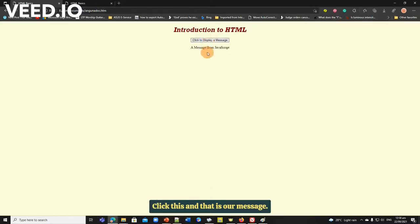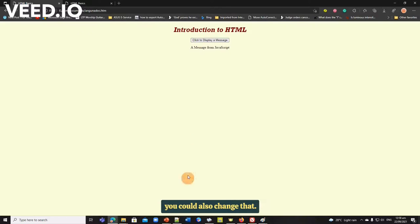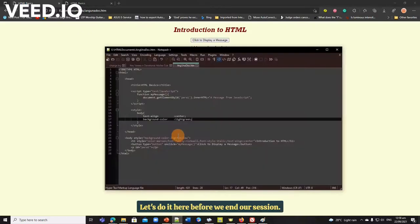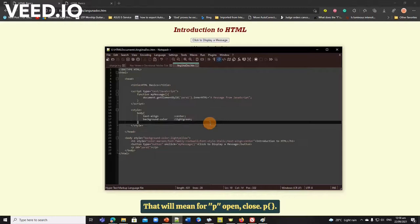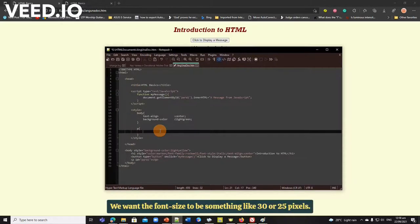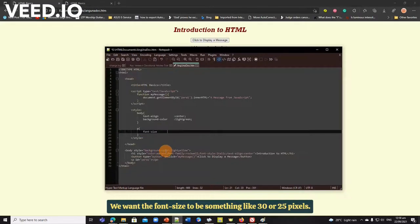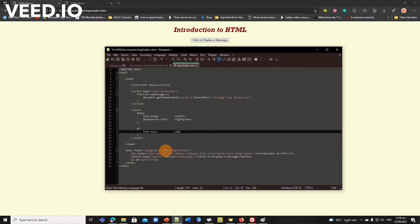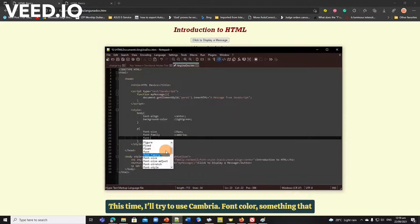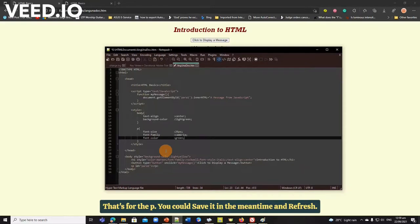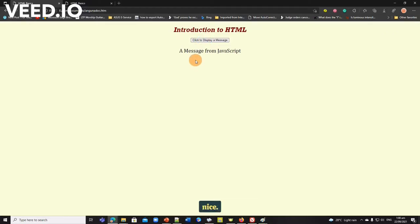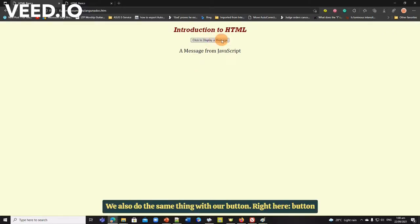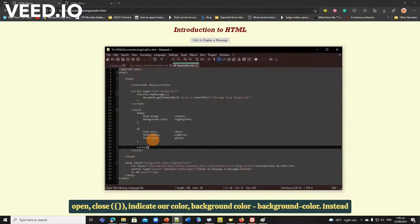Next is we save and we refresh. It's now centered. You see the background still remains as the light yellow, so the answer to the question that I asked a while ago, the one to specify in the inline CSS will prevail over the internal as well as the external. Click this and that is our message. So you could change the size of our text, that is your p one. So you could also change that, your button. You could also change that. Let's do it here before we end our session. That will mean for p, open, close, p, open, close. We want the font size would be something like 30 or 25 pixels. Color, or maybe font family first. This time, let's try to use Cambria. Font color, something that will match light yellow, say green. Let's put a p. You could save it in the meantime and refresh. And there you got it, size nice. We'll also do the same thing with our button, right here. Button, open, close, and create our color, background color, background color. Instead of gray, we choose a dark color, let's say maybe blue, and the text color, let's give it a color, other text, maybe blue matching with light yellow. It's a button, we try to make improvements on the edge of the button. We could also change the size, the font size, make it a bit bigger, let's say 25 pixels. This one, our border radius, let's make it a bit circular, so the border radius can be almost the same as your font size to make it circular, let's say 25 pixels as well.